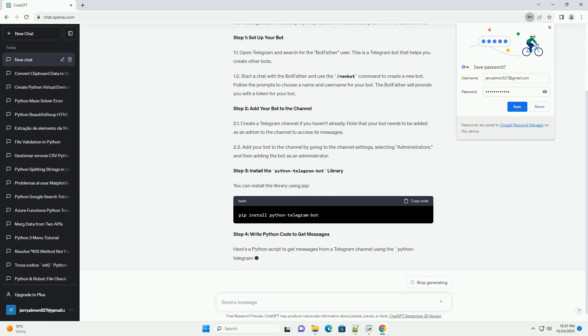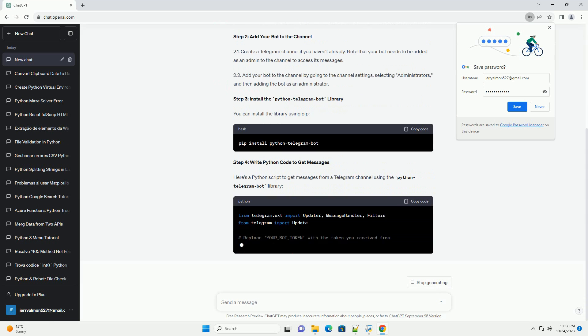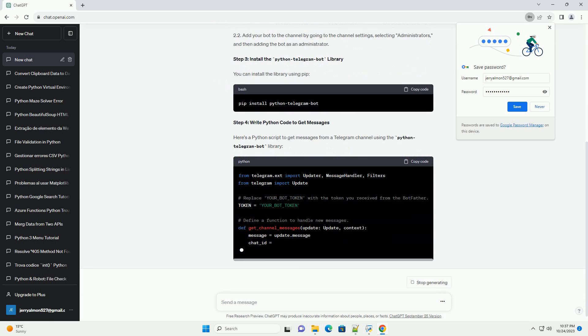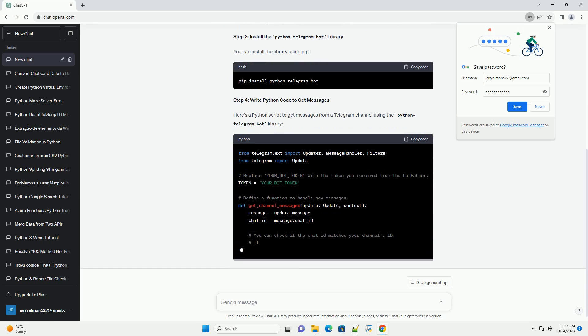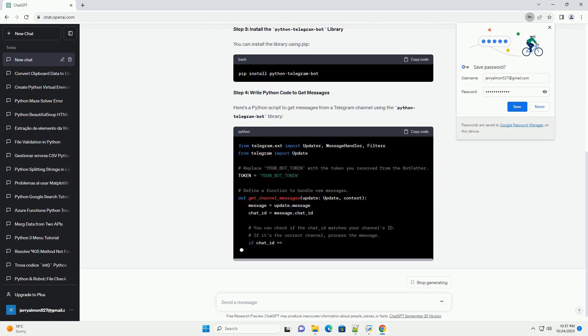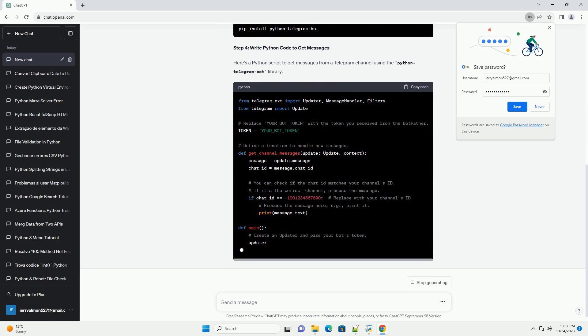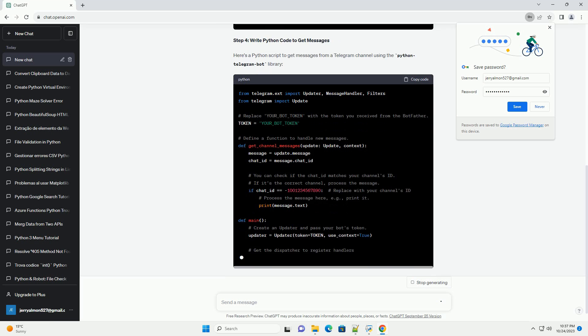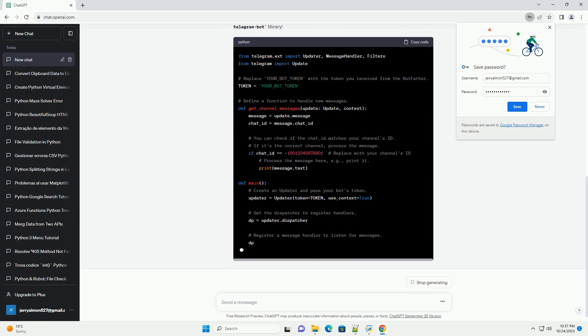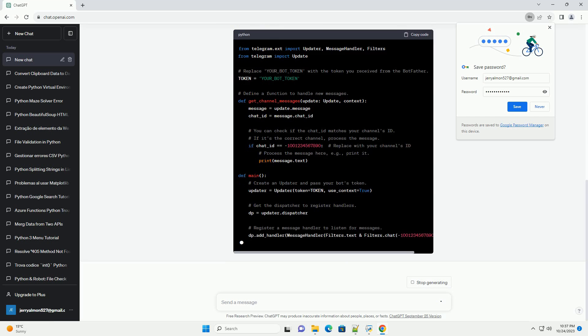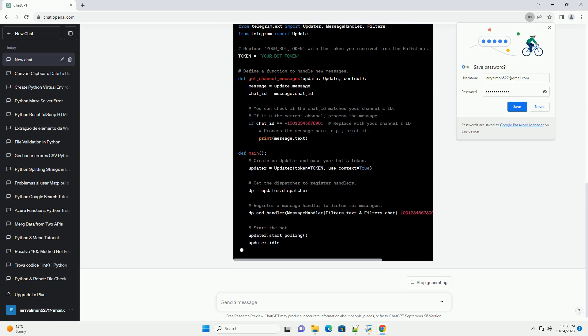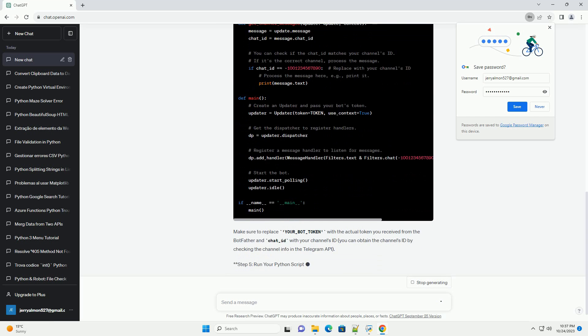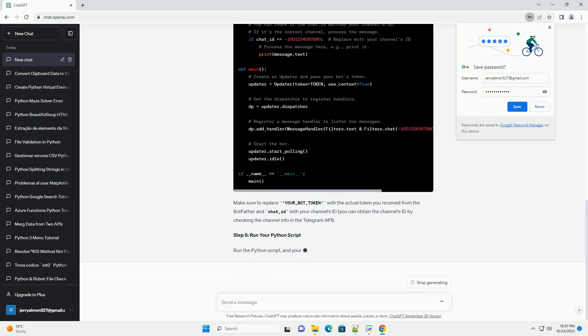Below is a step-by-step tutorial with code examples on how to achieve this. Step 1: Set up your bot. Open Telegram and search for the BotFather user. This is a Telegram bot that helps you create other bots.